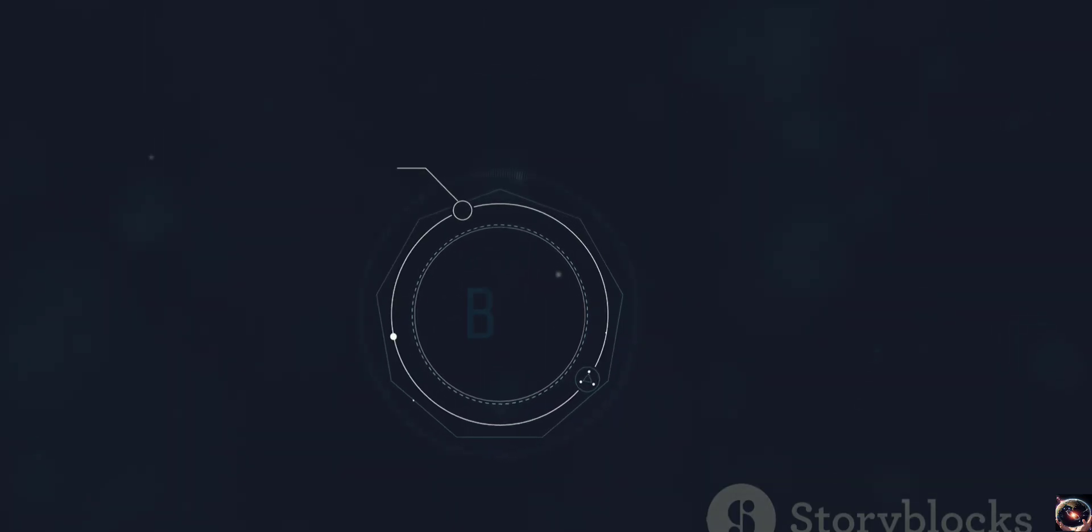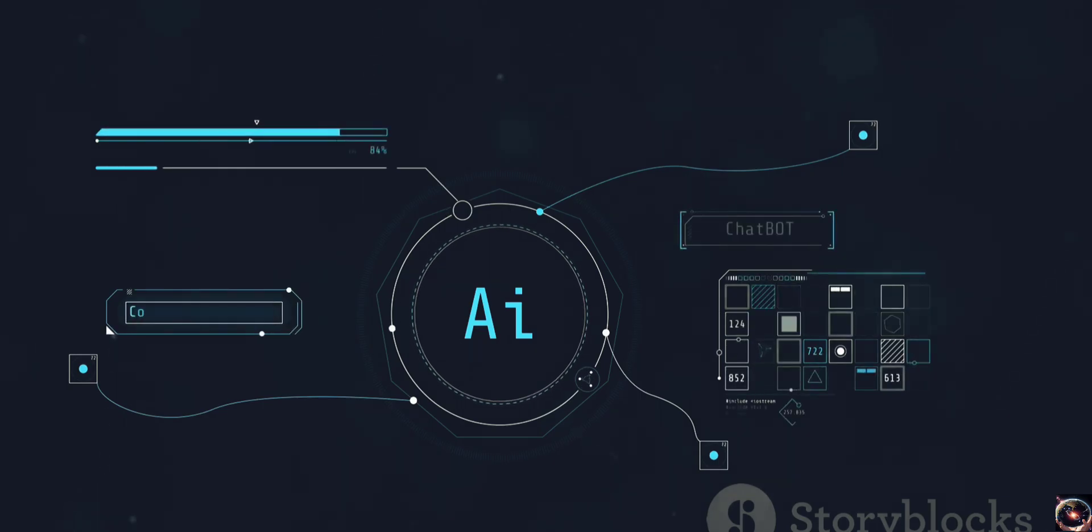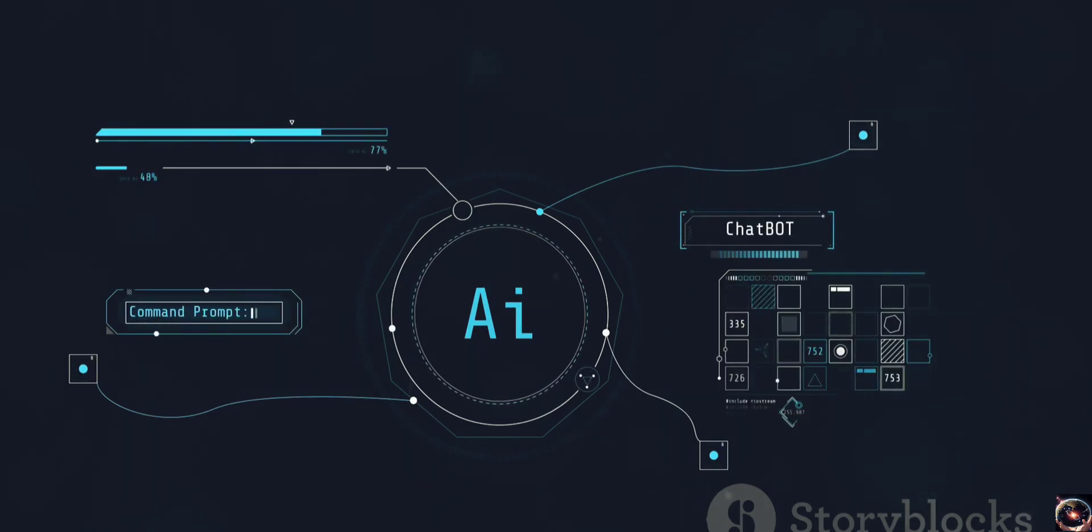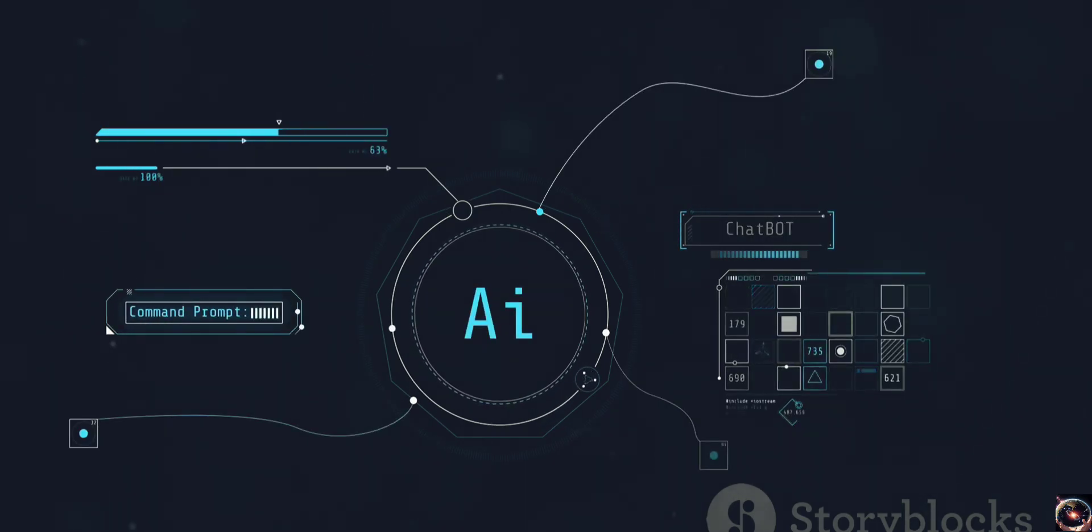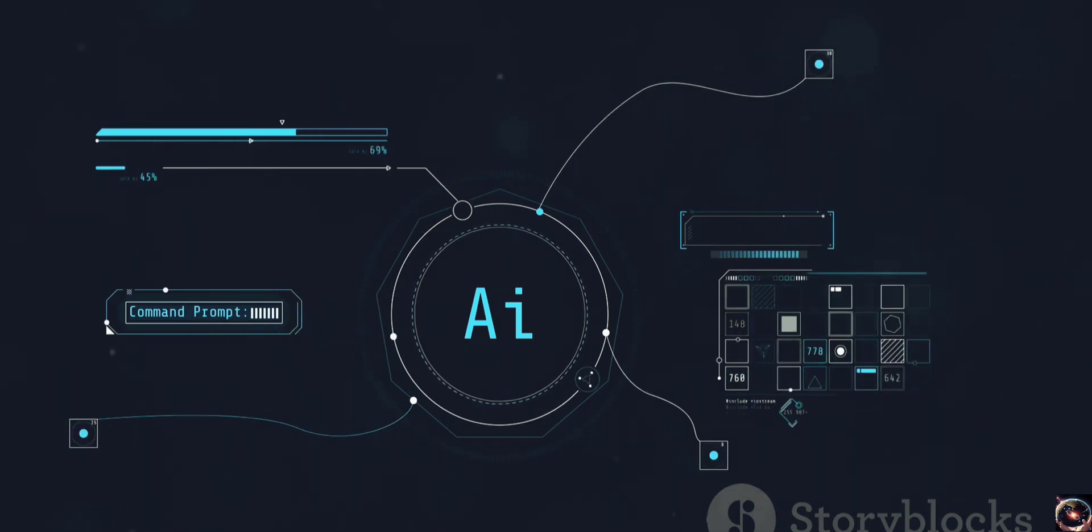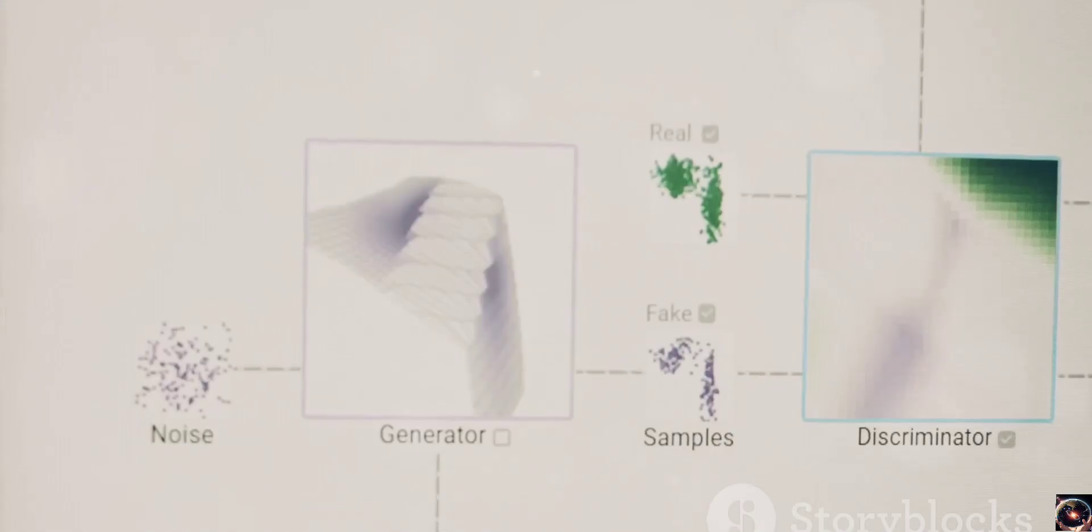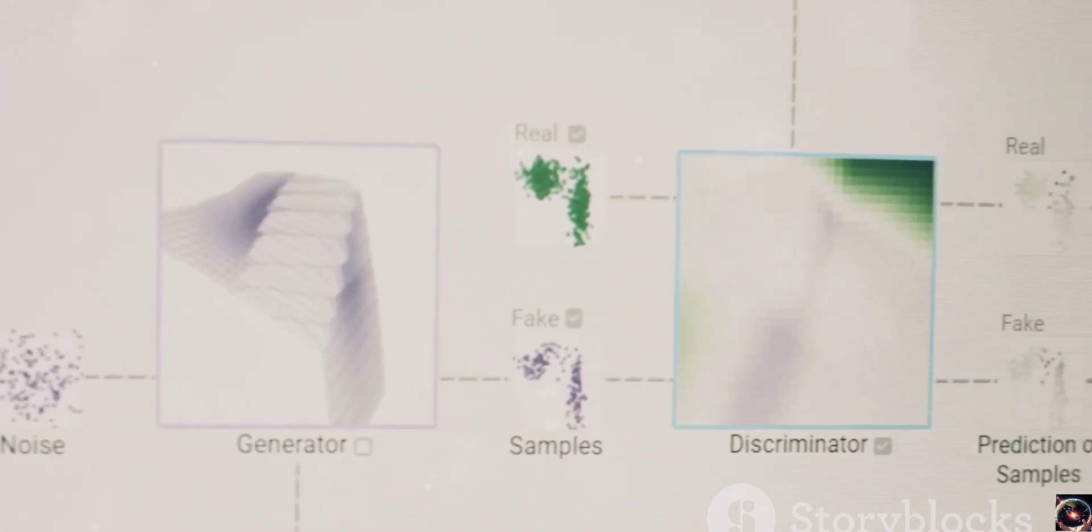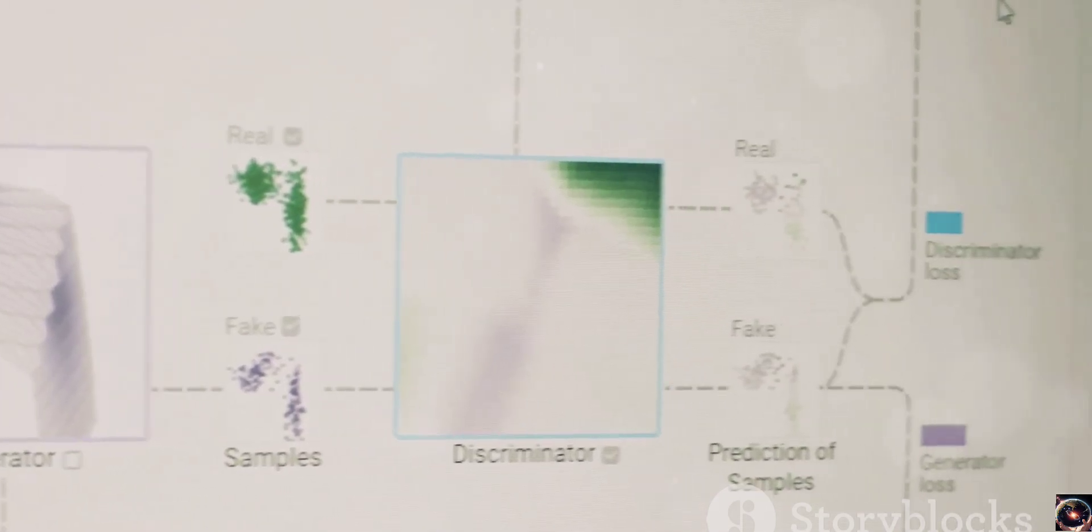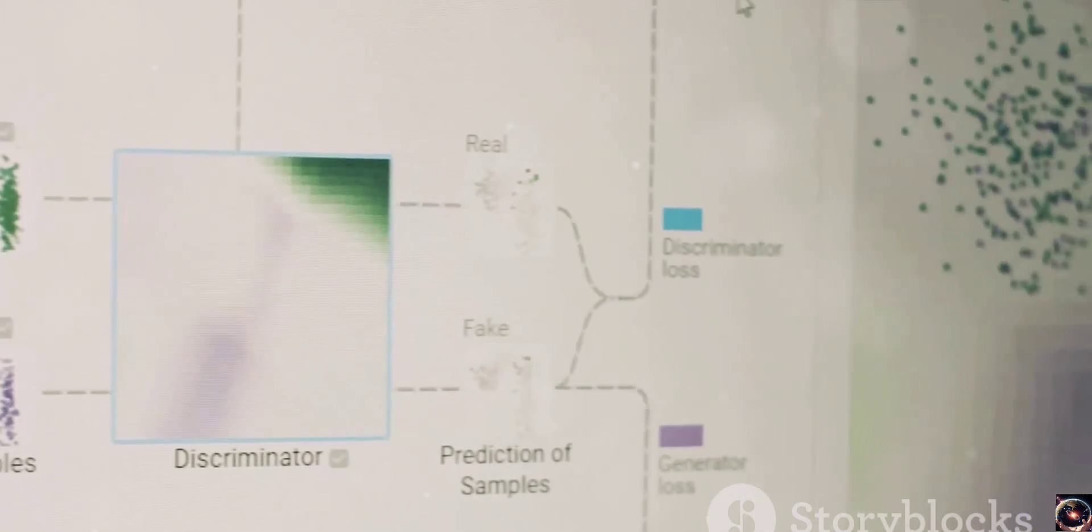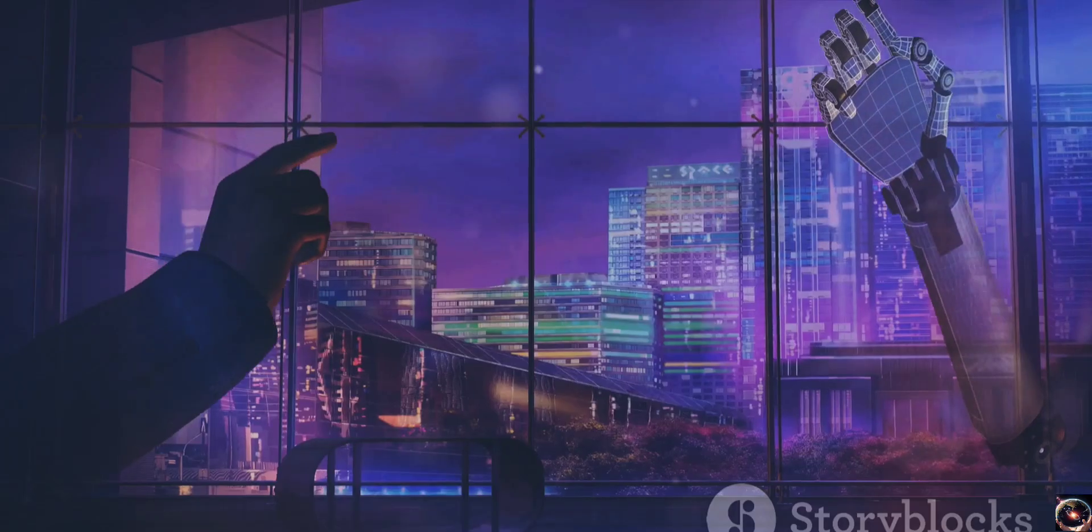Sora is fed vast amounts of data, and it learns by making connections between different pieces of information. But what sets it apart is it's not just identifying patterns, it's also predicting them. It's like having a super-powered intuition that can anticipate the next word in a sentence, the next note in a melody, or even the next move in a chess game.